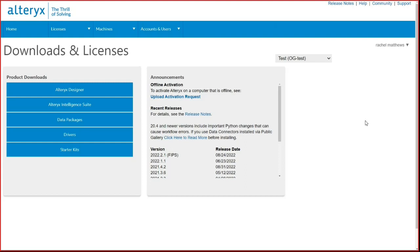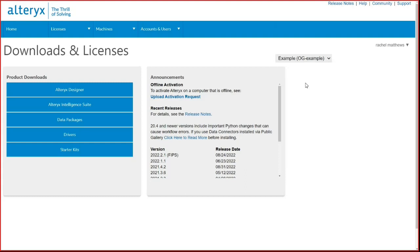Some users may have a drop-down menu above their announcements window. This drop-down will show all the license groups a user has linked to their account. Switching the license group here will change the downloads that are available to the user.